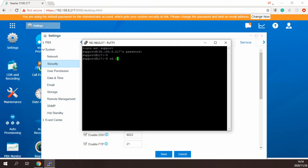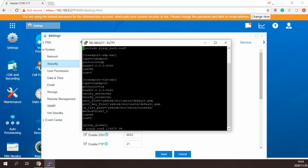Next, enter the directory where the source PBXIP.conf file is located, and copy the endpoint basic contents to notepad.